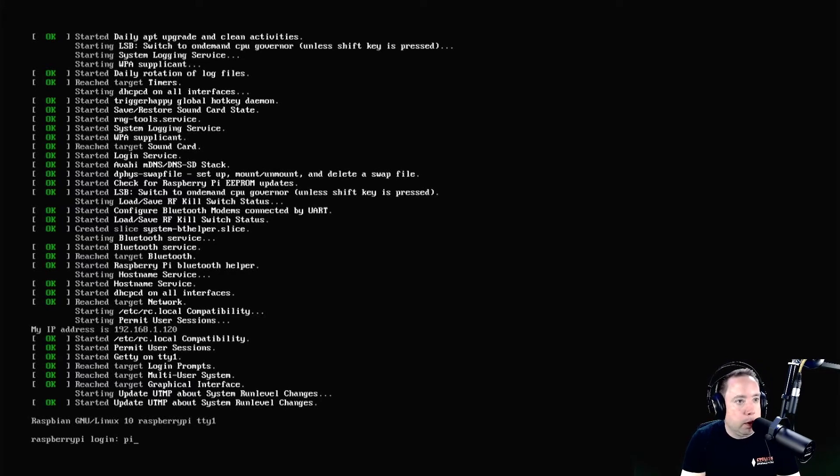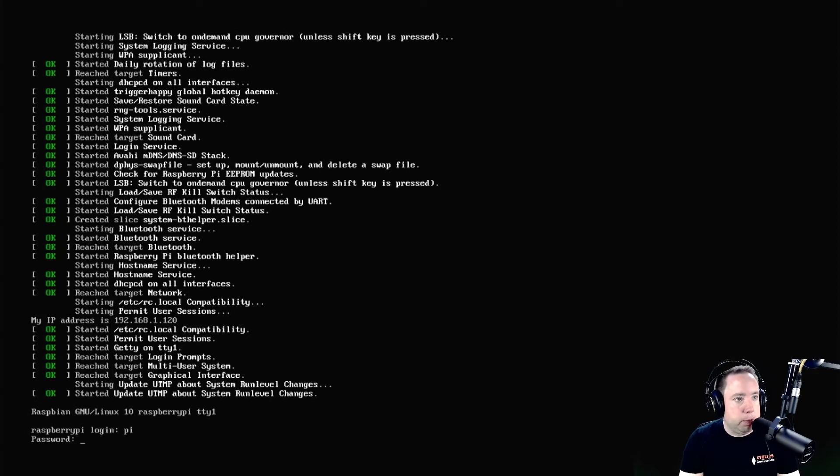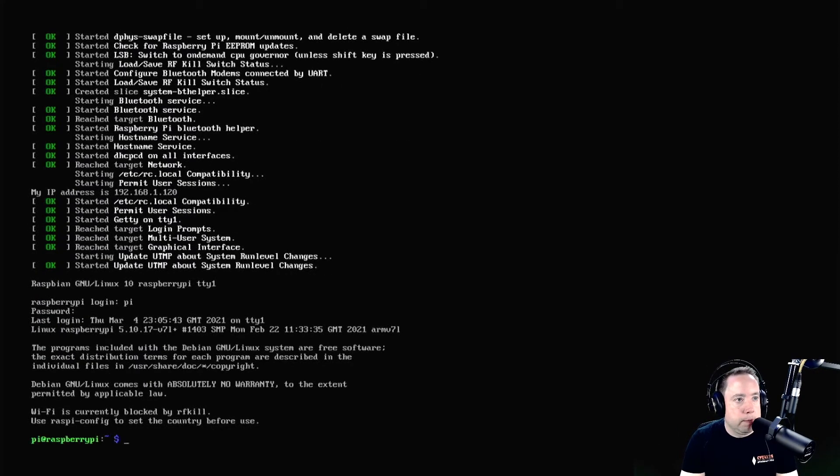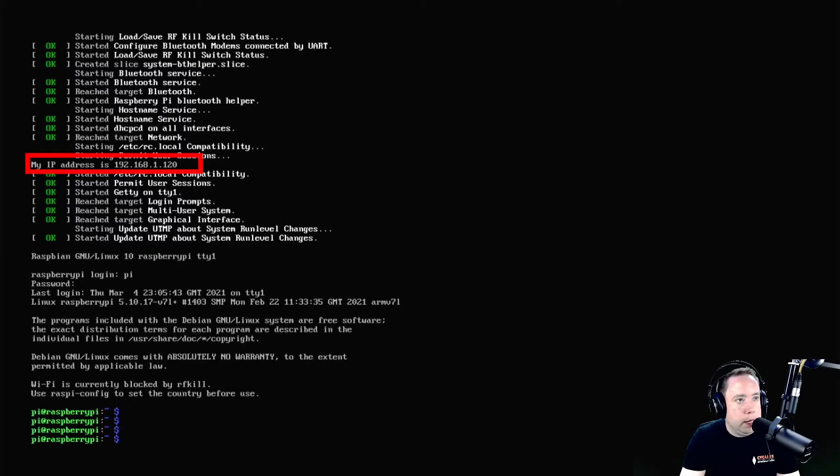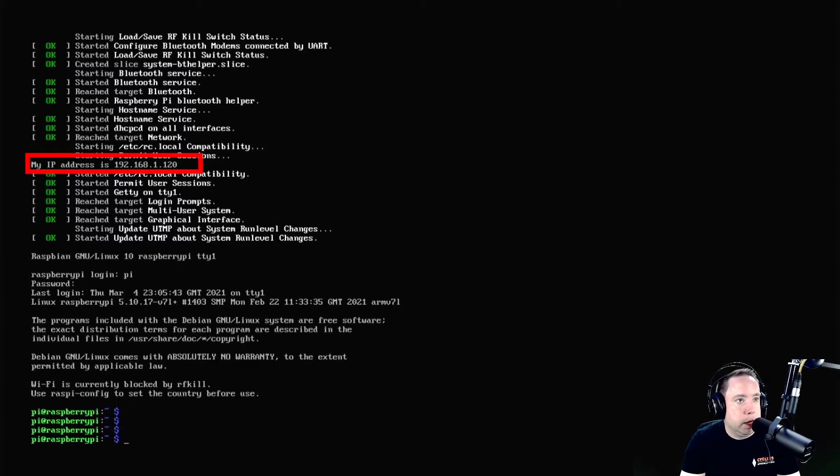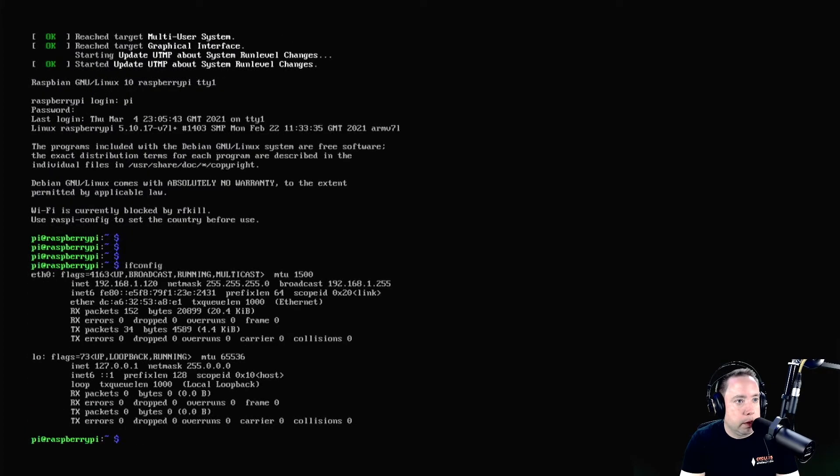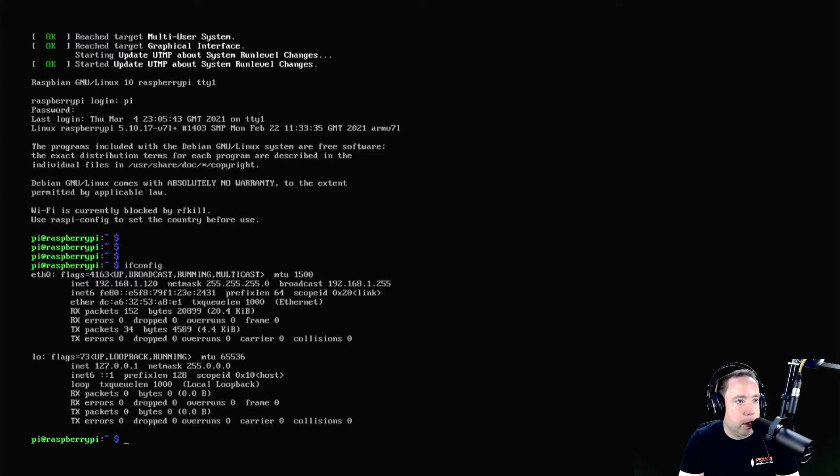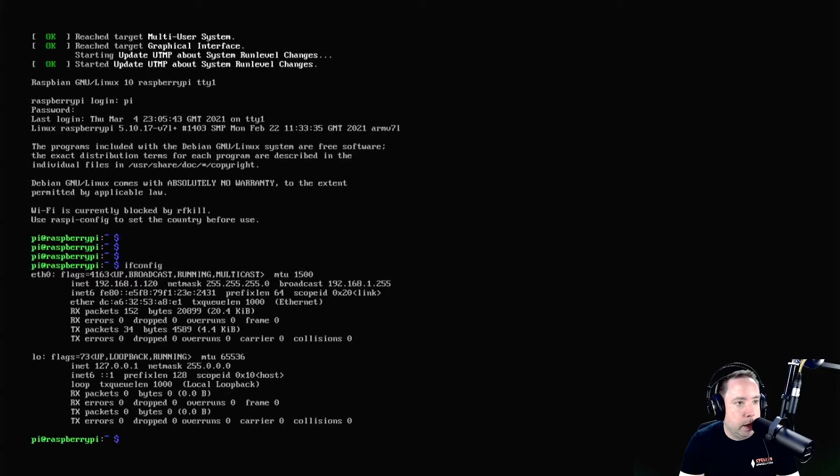We're going to log in with pi, and the password is raspberry, all lowercase. It's going to bring you up to a Raspberry Pi prompt. You can see in the scroll it says my IP address is 192.168.1.120. We can confirm that by doing an ifconfig, and it's going to show me my INET is 192.168.1.120.